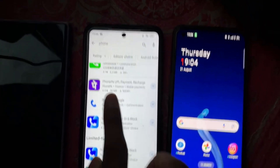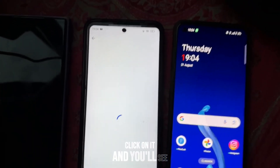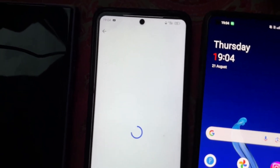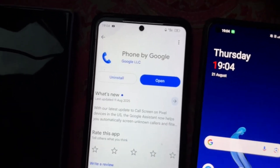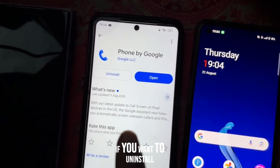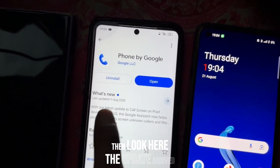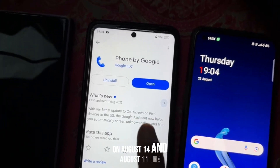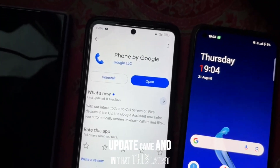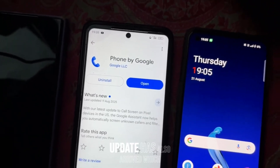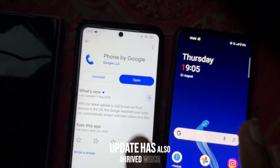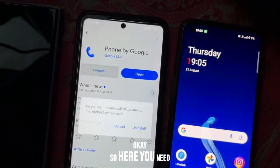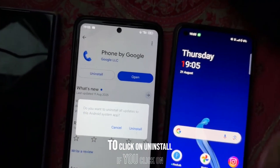The Google LLC option is right here. Click on it and you'll see the updates. The update arrived on August 14th and August 11th. The latest update has also arrived, which has totally changed the UI. So here you need to click on Uninstall.